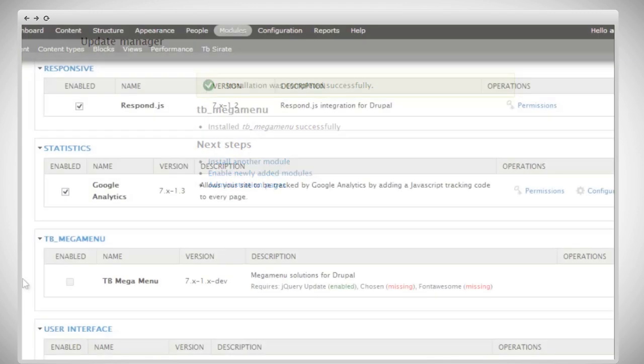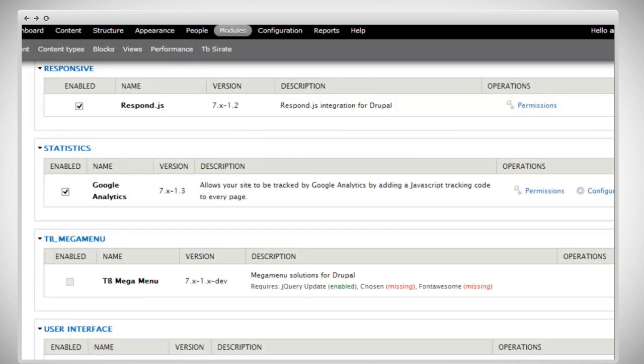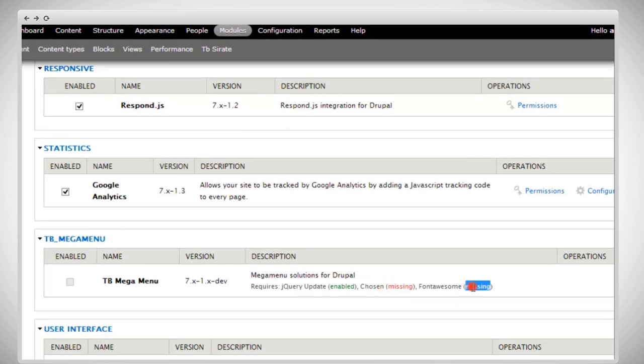Then we go back to the module page, and there it is. You'll see the TB MegaMenu module right here. TB MegaMenu requires you to install and enable modules chosen and font awesome. So let's go ahead and install those two modules.